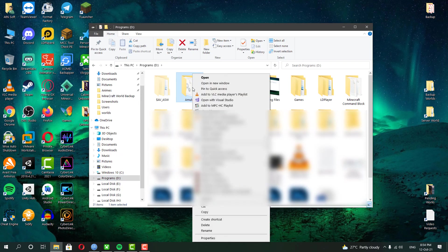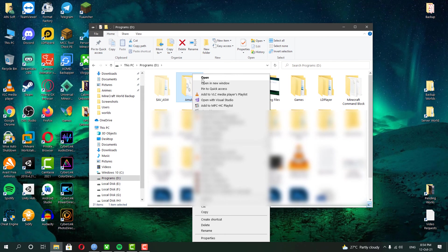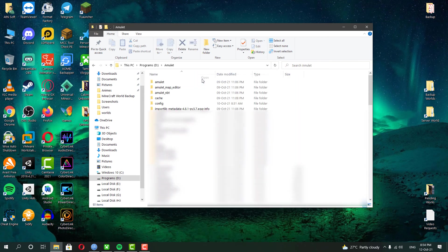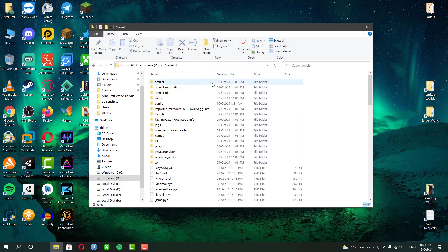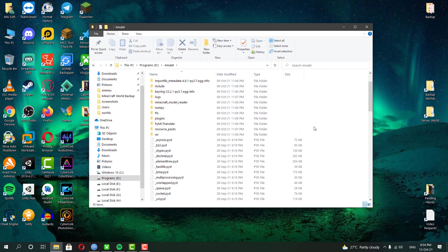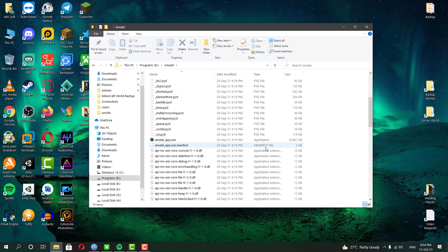The software we are about to use is Amulet. Currently, this is the only software we can use to customize the Minecraft Bedrock Edition world. Once you have downloaded that,